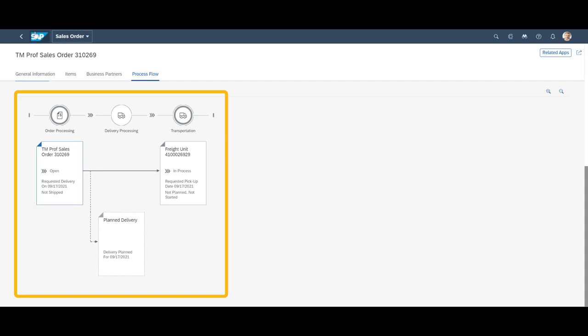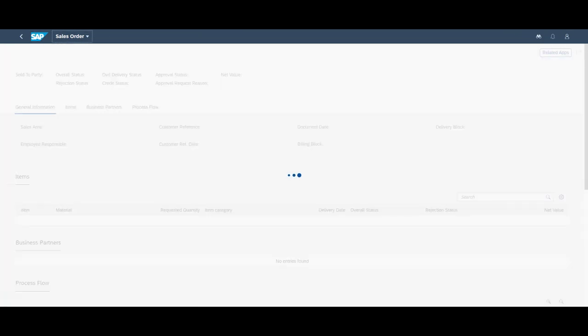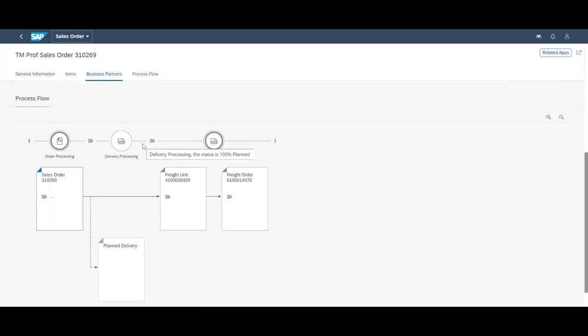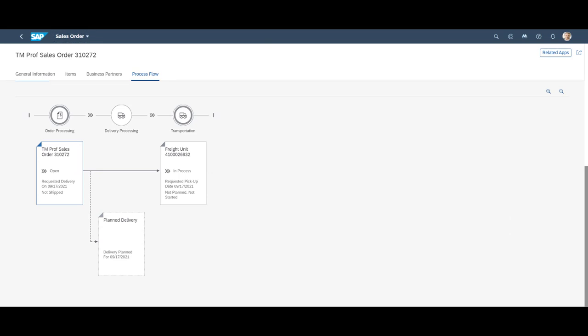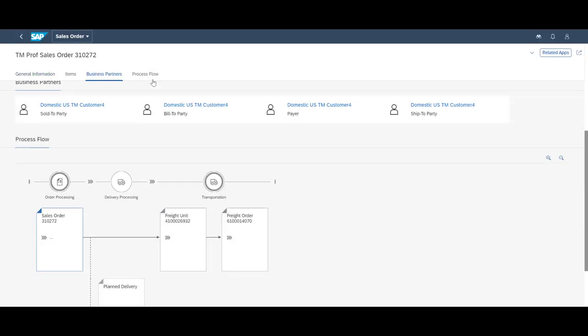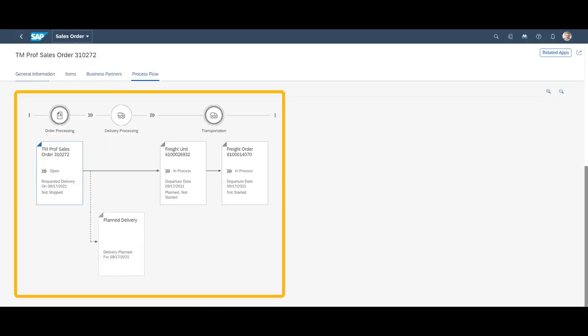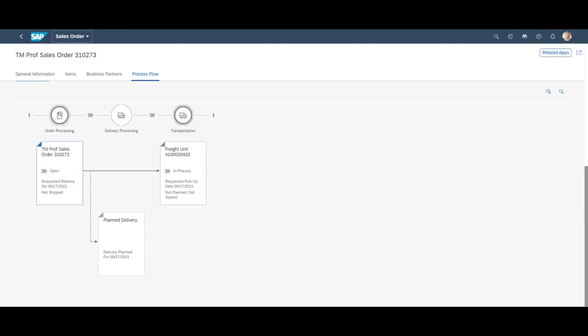When we revisit each individual sales order, we can see that each sales order and corresponding freight unit have been attached to the same freight order. Please note that no delivery document has yet been created. We will revisit that later.